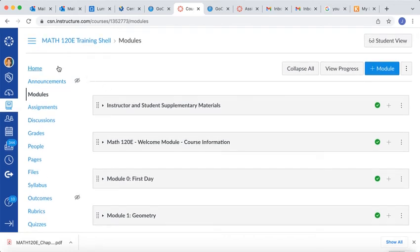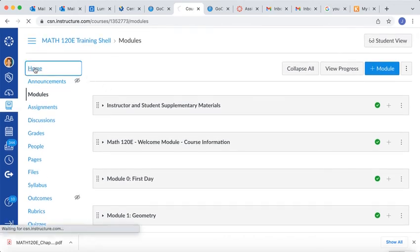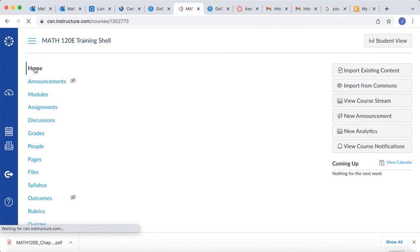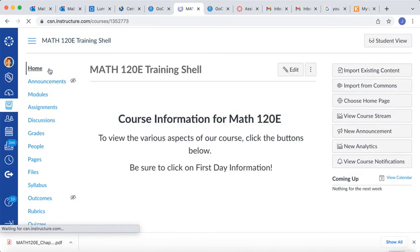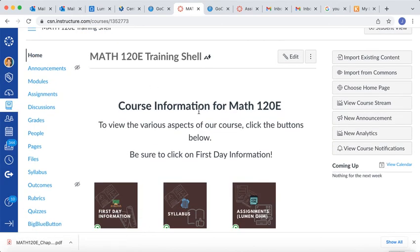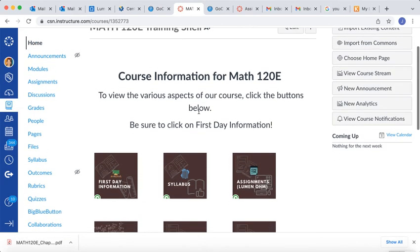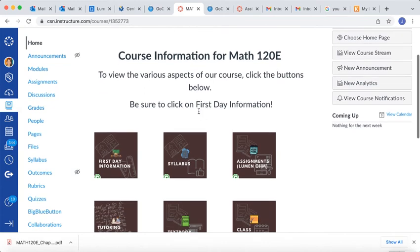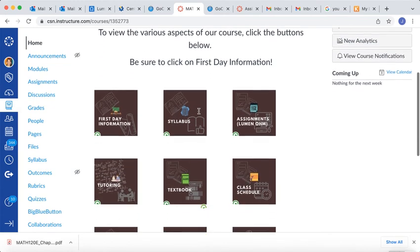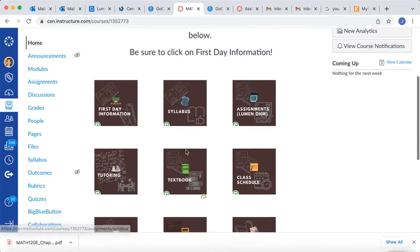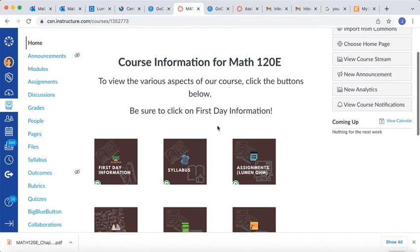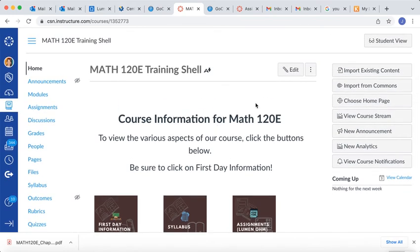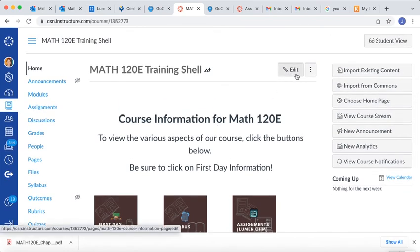One other thing is if your home page is linked to the textbook, so if you have course tiles and you've chosen to keep those, and one of them is right here located to your textbook, you want to go in and you want to change that link, so it links to the new textbook.